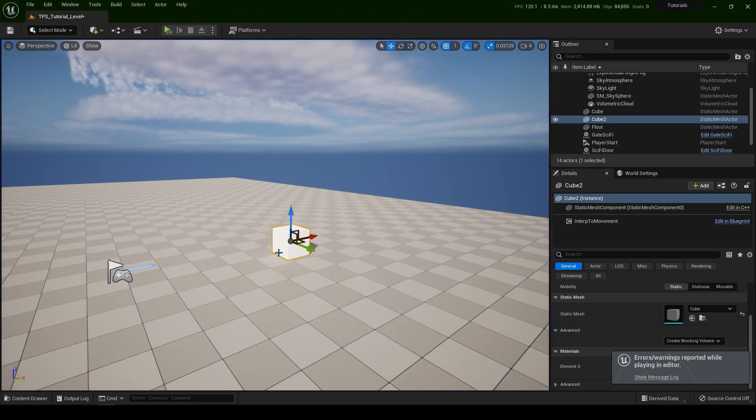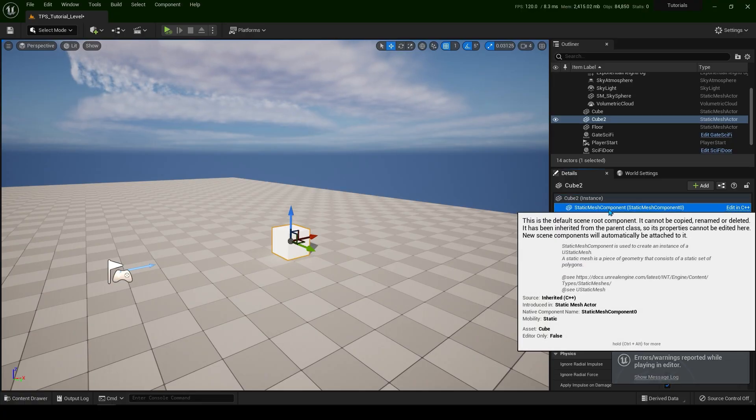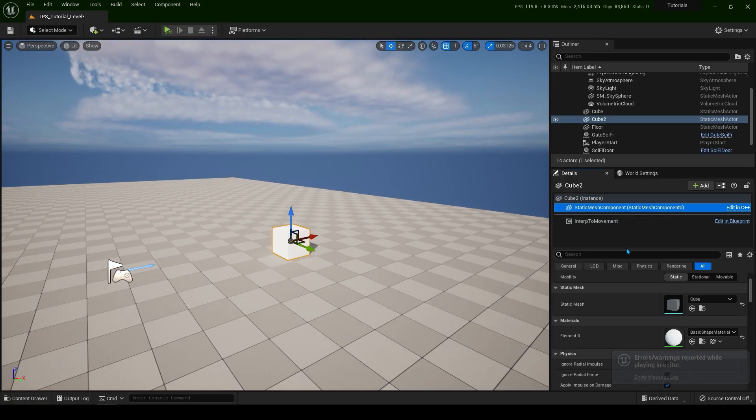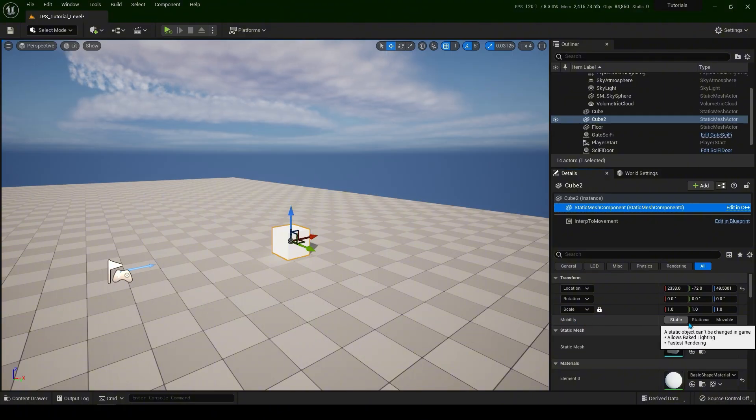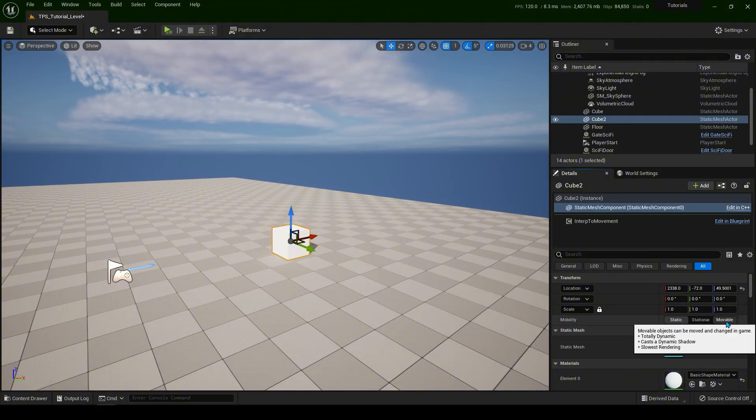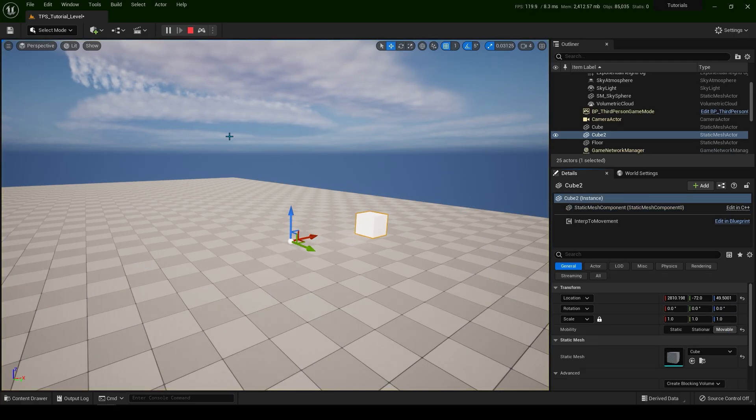So when you select this static mesh, if you go on the right side here, we have mobility: static, stationary and movable. We have to select movable. Now when I click simulate, now it's working properly. So this is one shot.